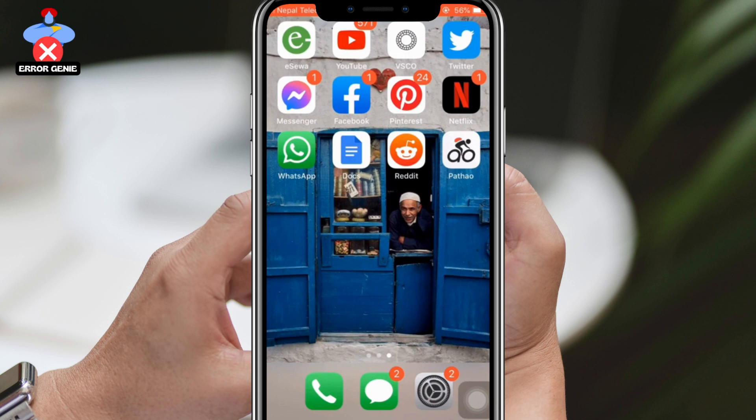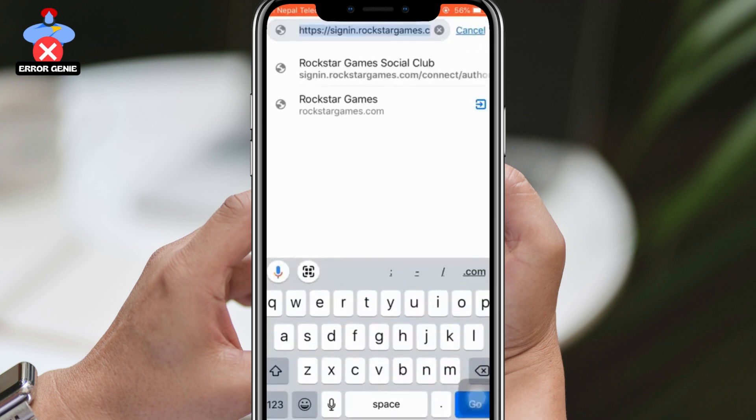It can be frustrating to forget your password, but don't worry — this video will guide you on how to retrieve your account, regardless of the reason why you forgot your password.